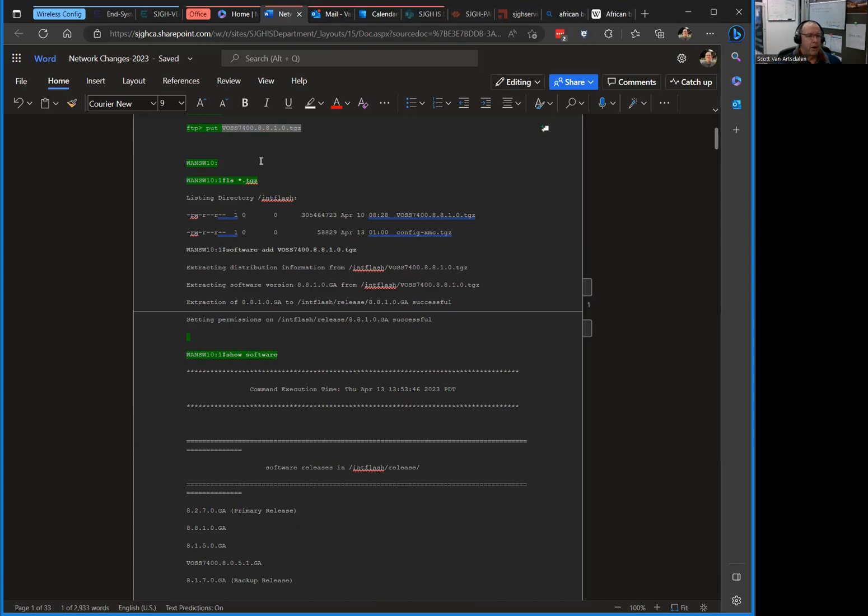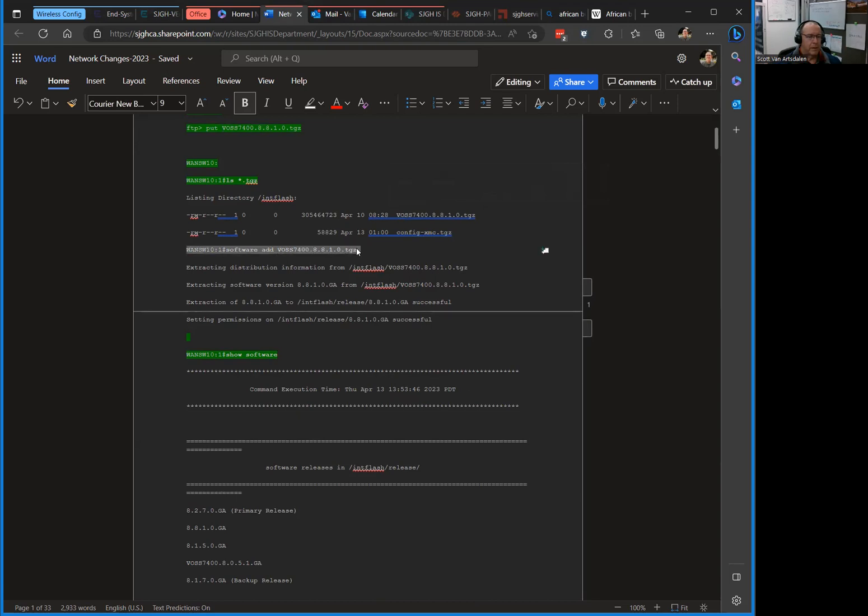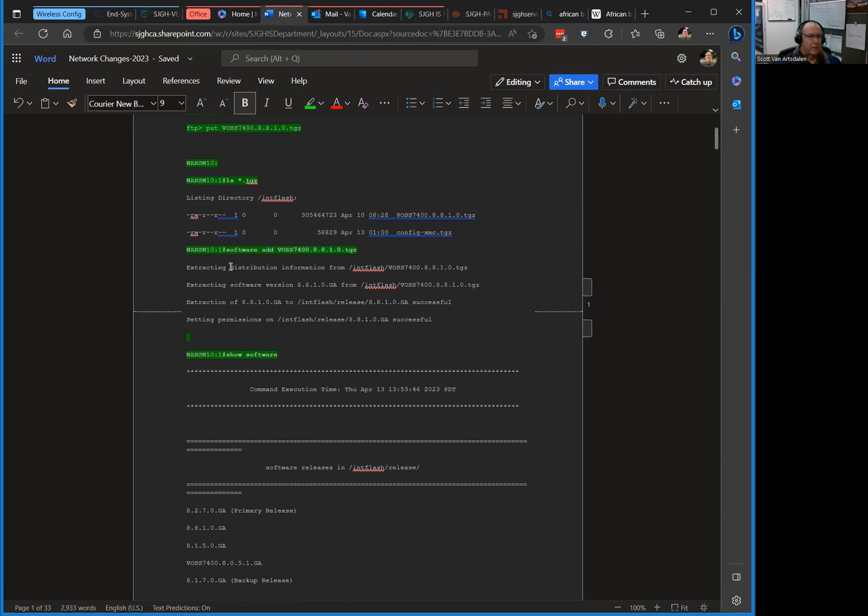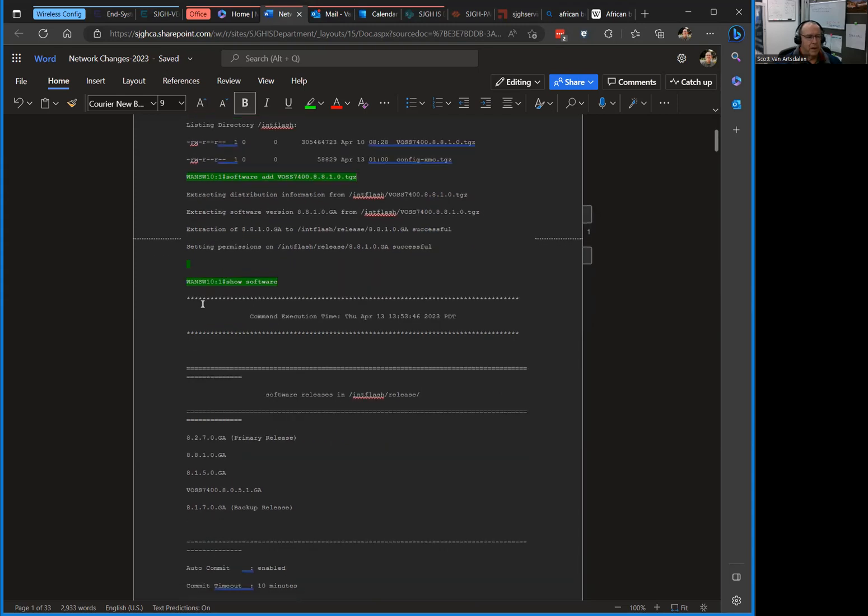After I put it up there I go back to the switch and do an ls to make sure it got there. Here's the file that got put up there, that's the one we're going to use. The command is software add. We'll add that software, it goes through and extracts a bunch of information from it, tells you if it's successful or not. In our case it was.